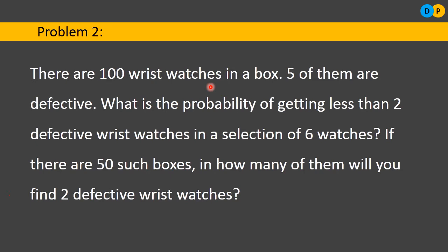So in a box of 100 wristwatches, 5 are defective and 95 are non-defective. We are selecting 6 watches from those 100. In that selection of 6 watches, we need to find the probability of getting less than 2 defective wristwatches, followed by finding how many boxes out of 50 will have exactly 2 defective wristwatches.